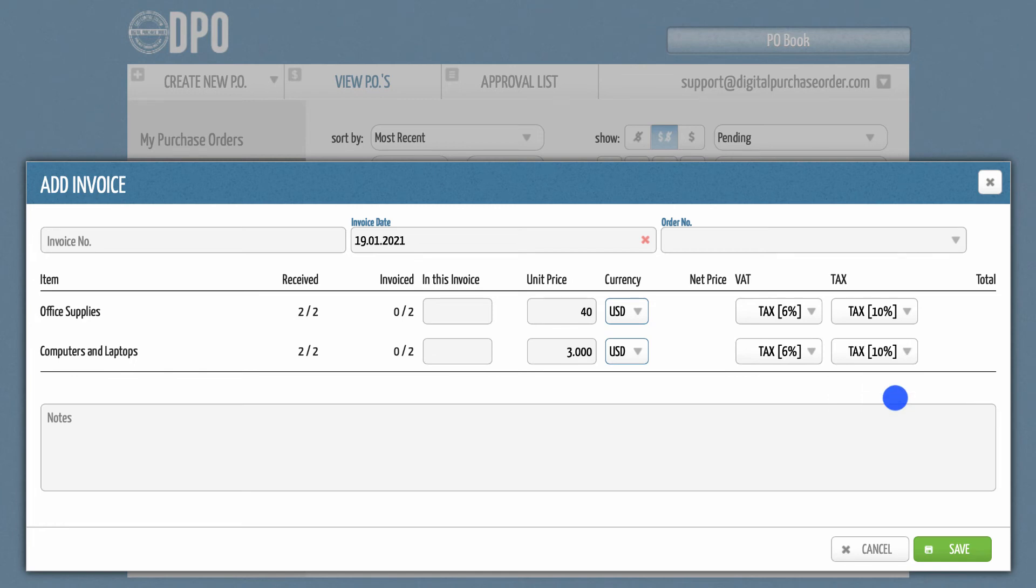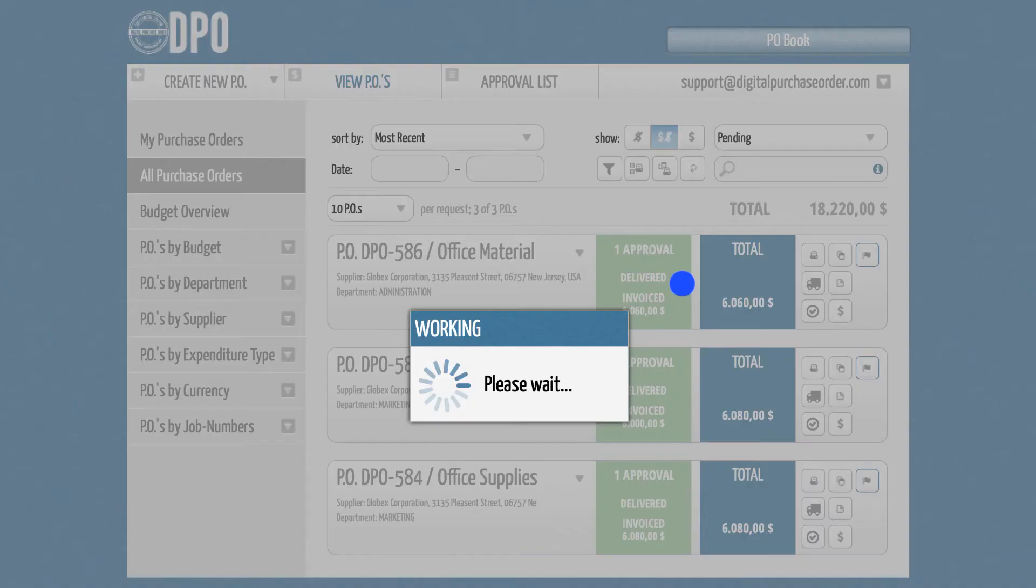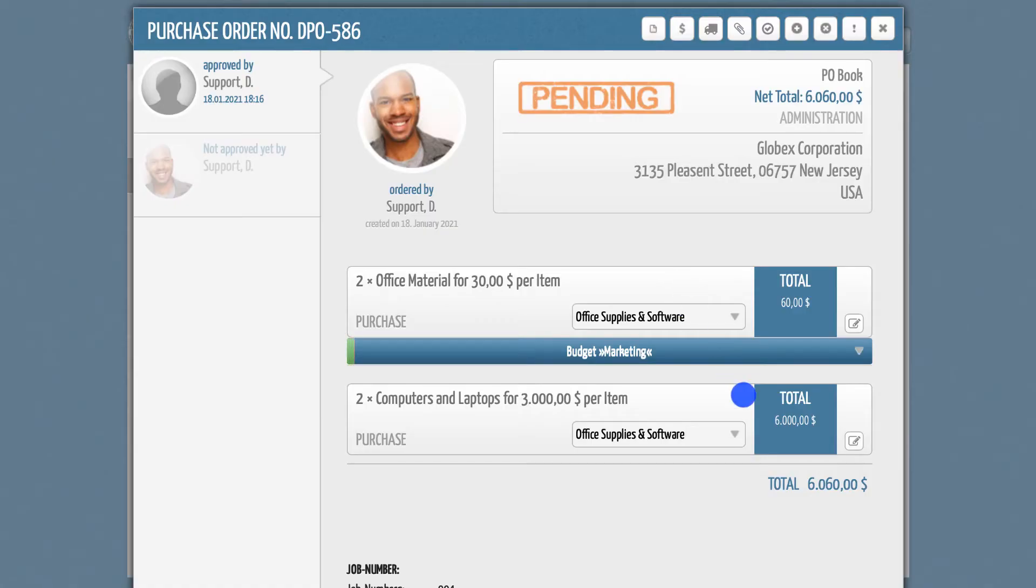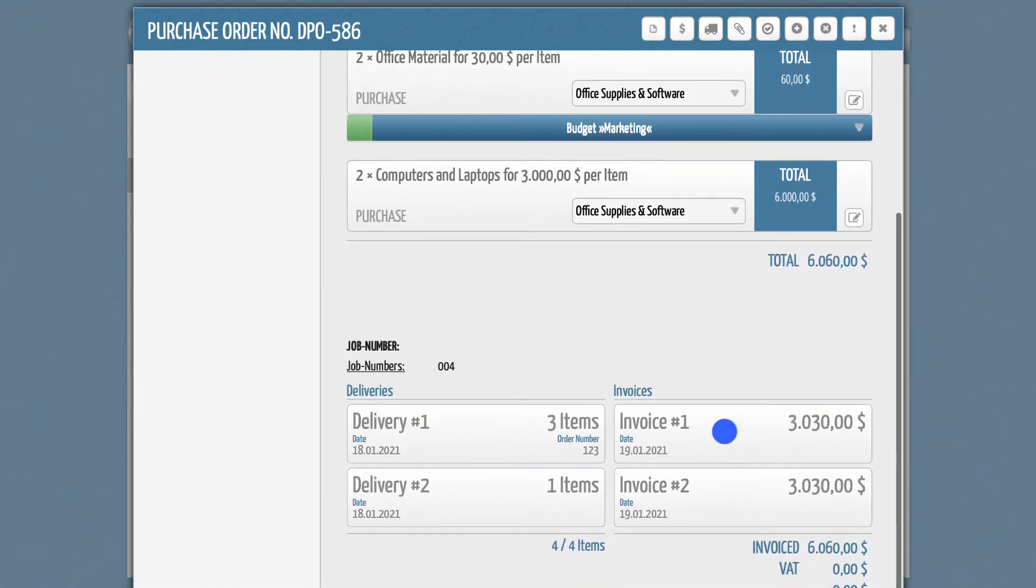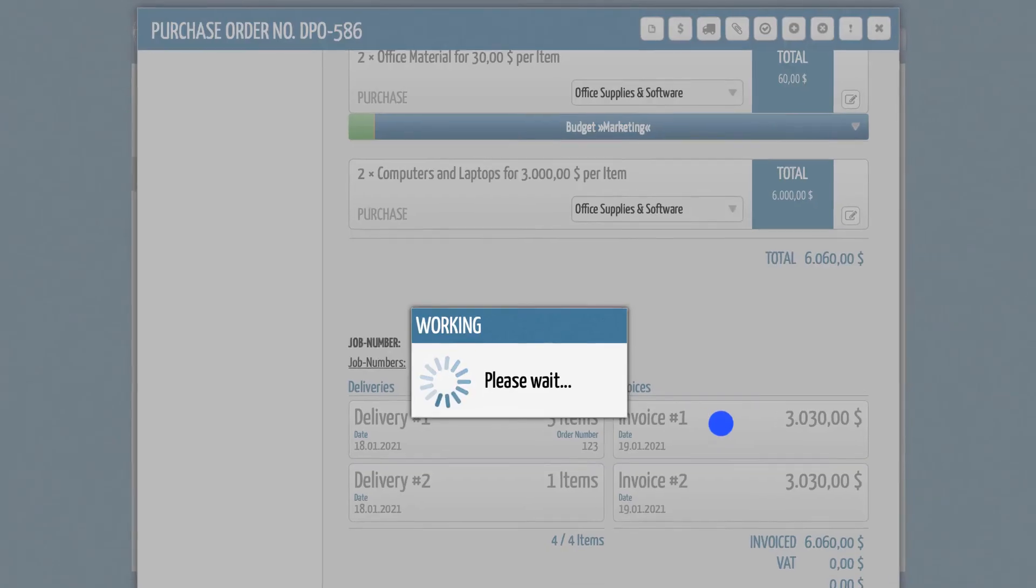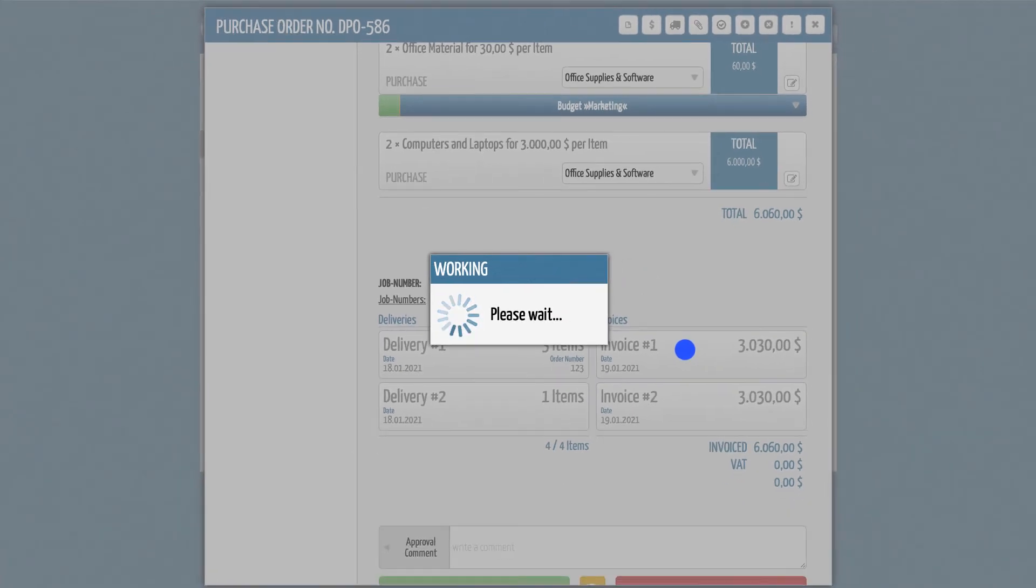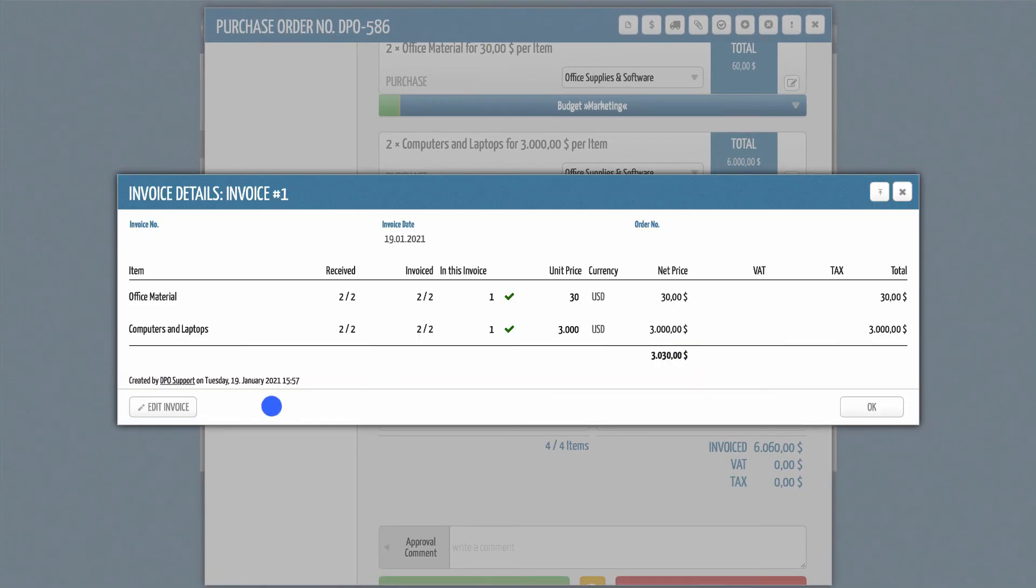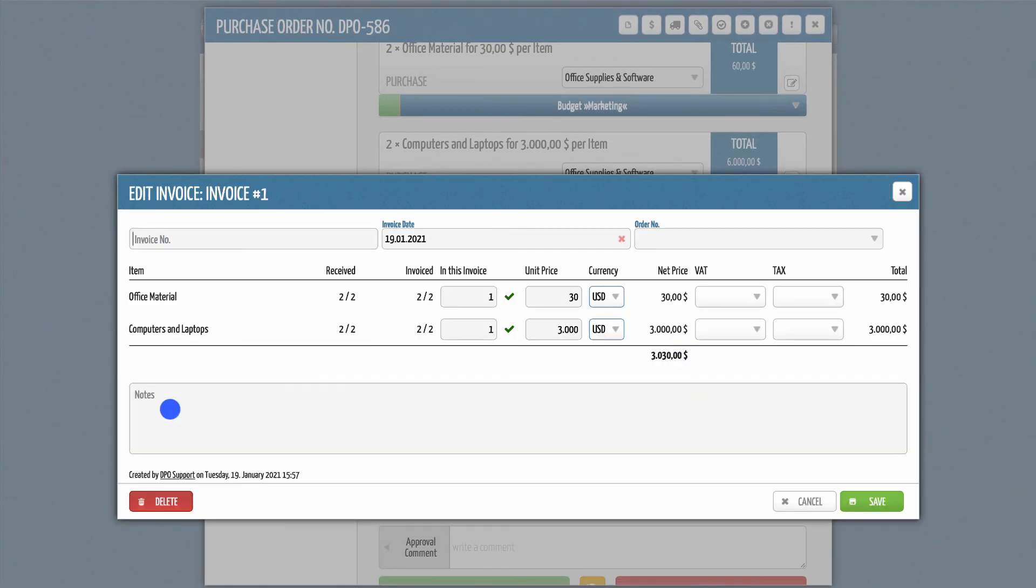By the way, if you have permission to edit these invoice entries, click on the PO and select the corresponding invoice item. At the bottom, you can either edit or delete this data set completely.